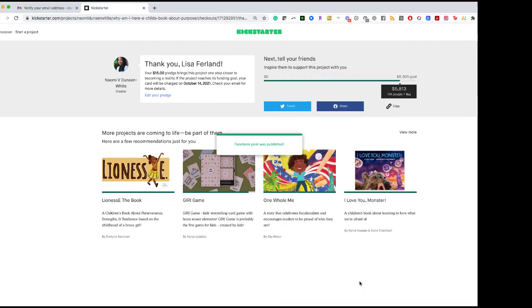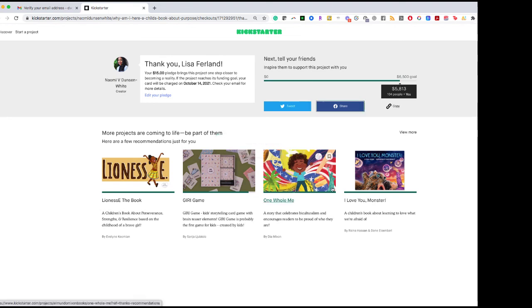There you go. That's how to be a wonderful backer and supporter of authors on Kickstarter.